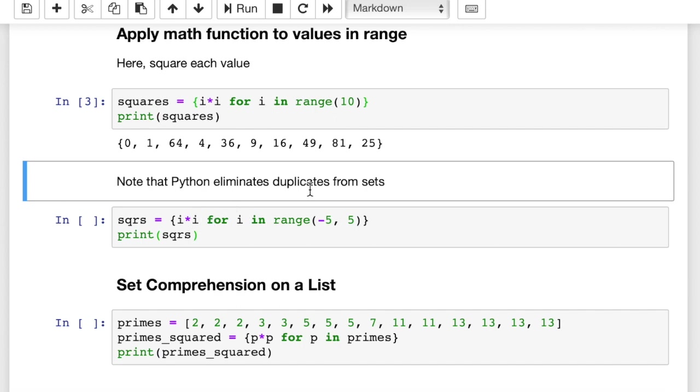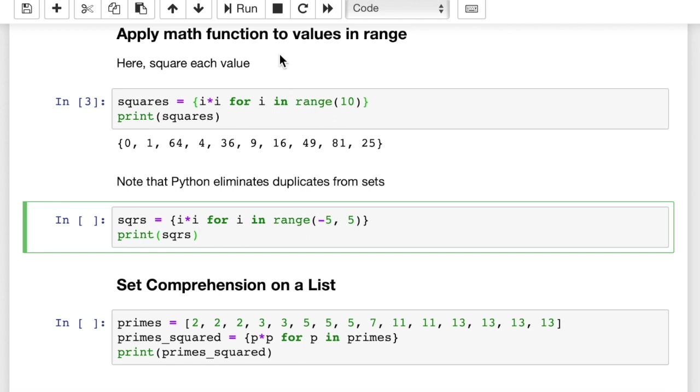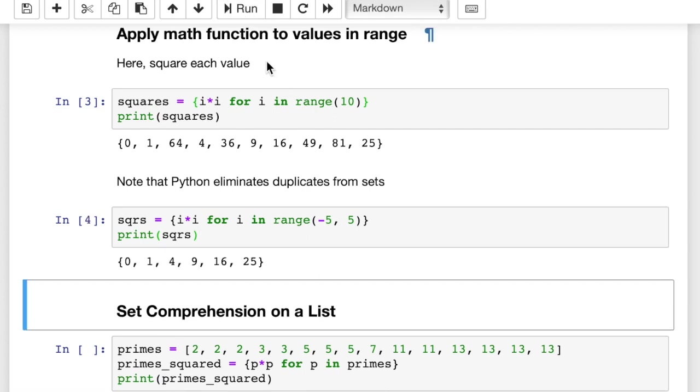So we'll note that Python does eliminate duplicates. So look, here we have i squared for i in range negative 5 to 5. What's that going to count? Let's see. It's actually going to give us return back from negative 5 all the way up to 4. So negative 4 and positive 4 both equal 16, but it's not going to add 16 twice, is it? Only add 16 once. Negative 3 and positive 3 squared are both 9, positive 9, but it only adds 9 one time.